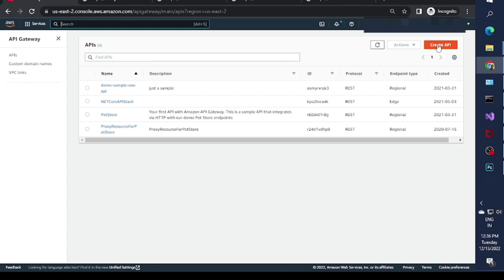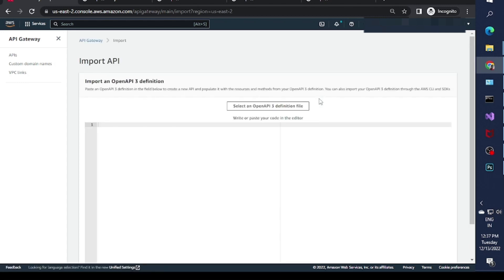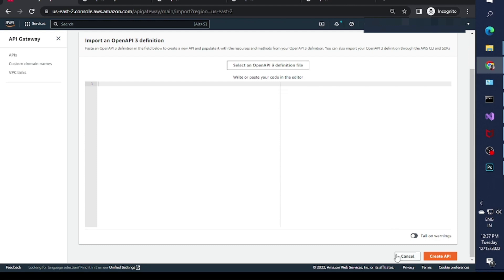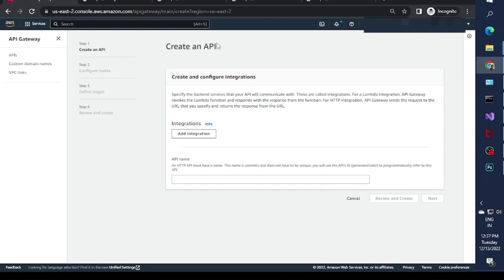To create a new API, click on the 'Create API' button. There are lots of options here. In this video I will cover only the HTTP API gateway, which is used to integrate your HTTP API to a downstream service — it might be Lambda or an HTTP backend. We have two options: the first is to import from an OpenAPI spec file, or if you don't have that, you can create one by clicking on 'Build'.